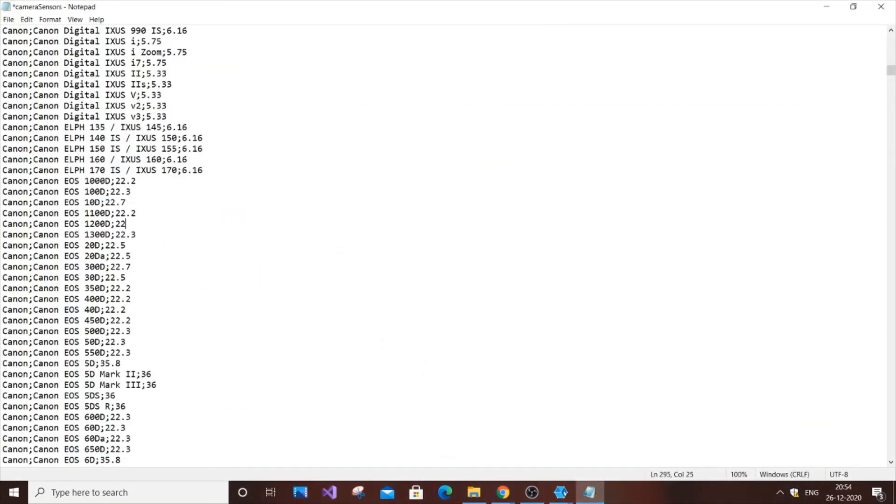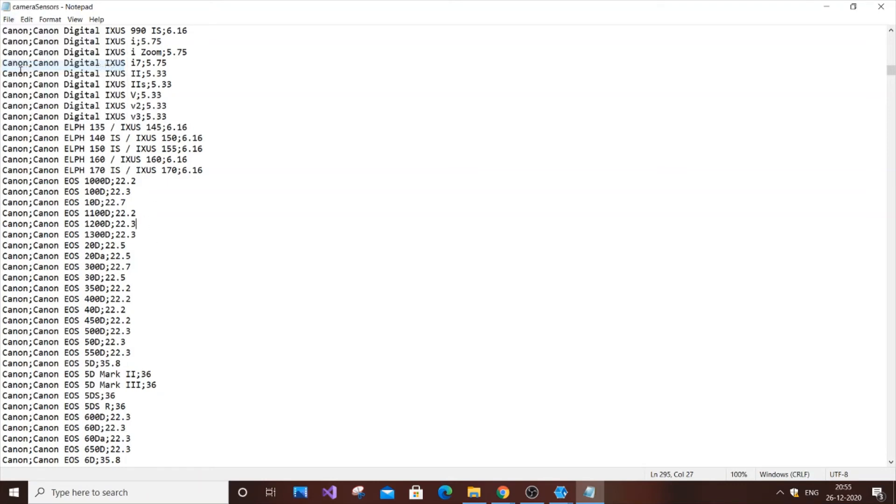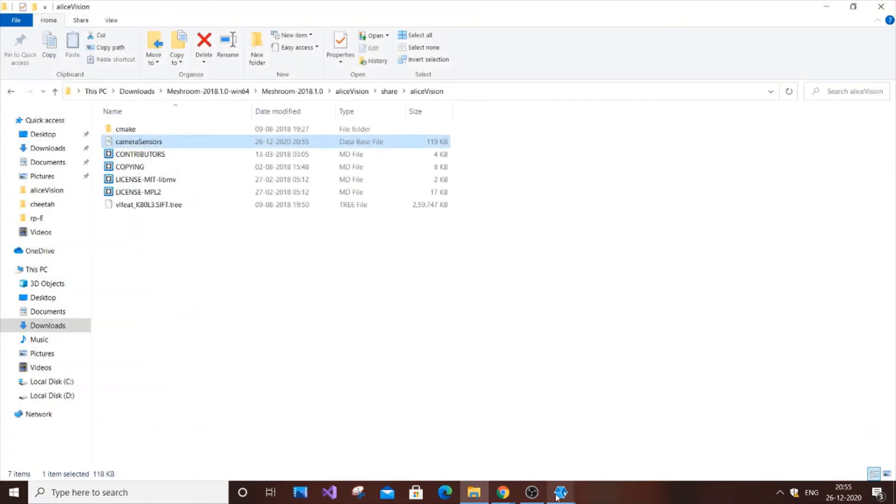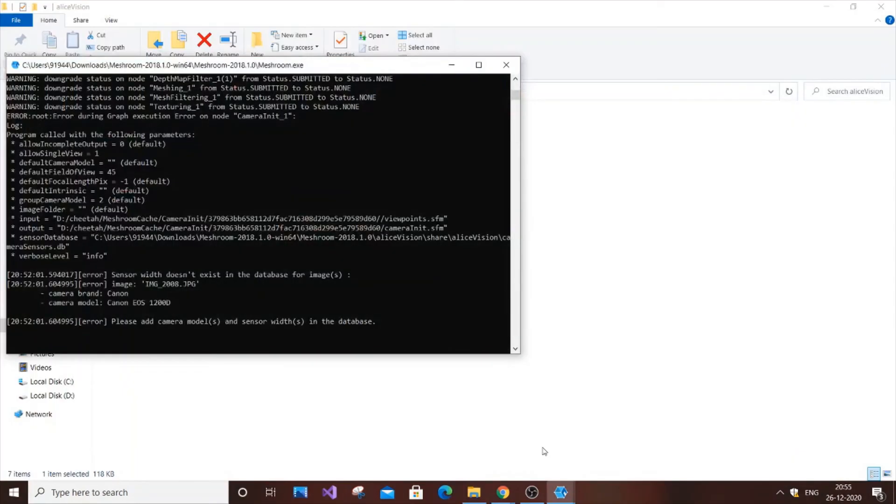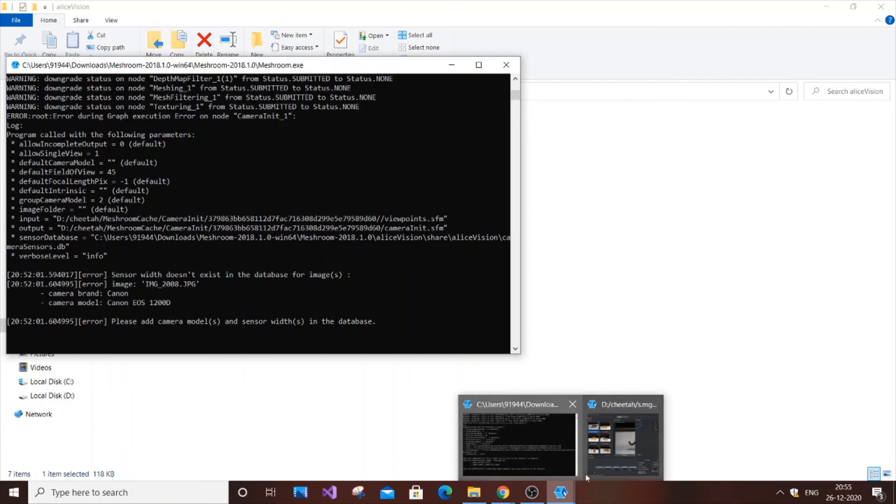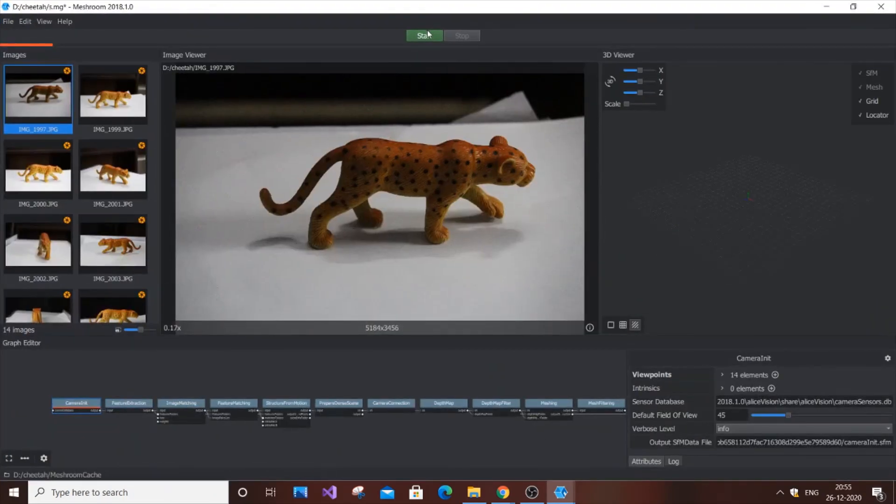Most importantly, click save. Check whether you've done it correctly in the current order, then close it. Now go into your Meshroom folder and hit start again.